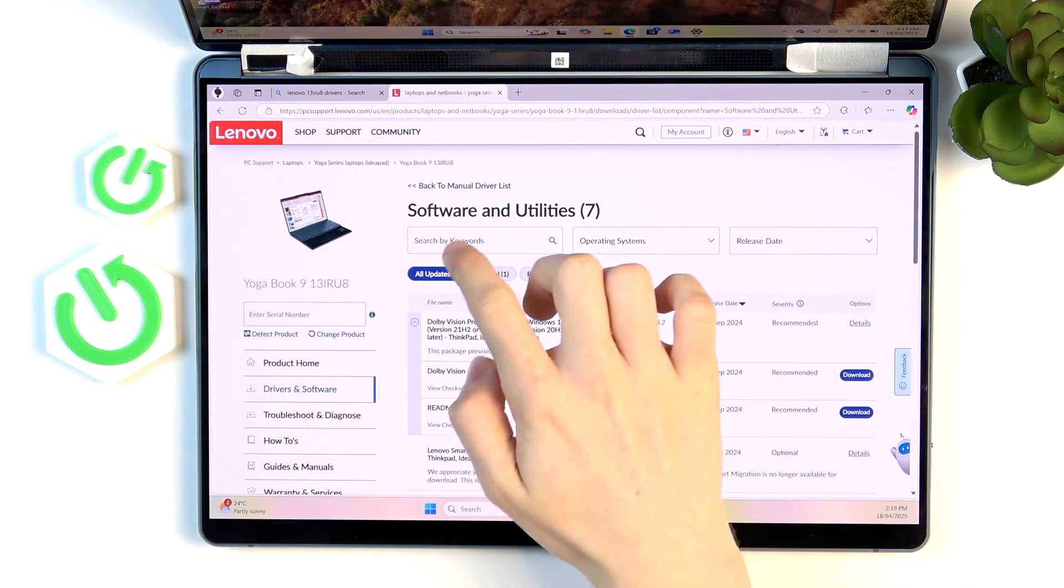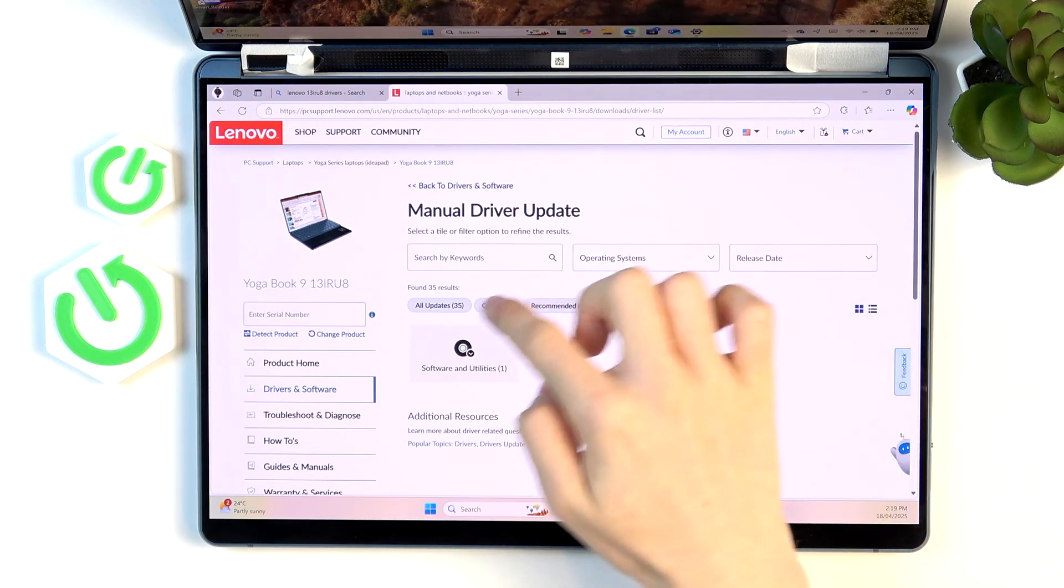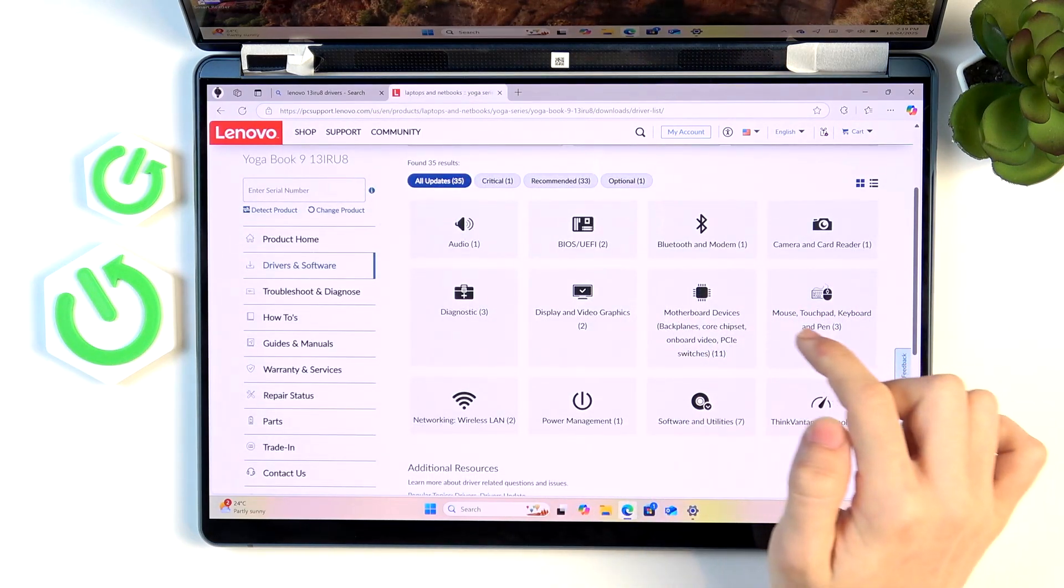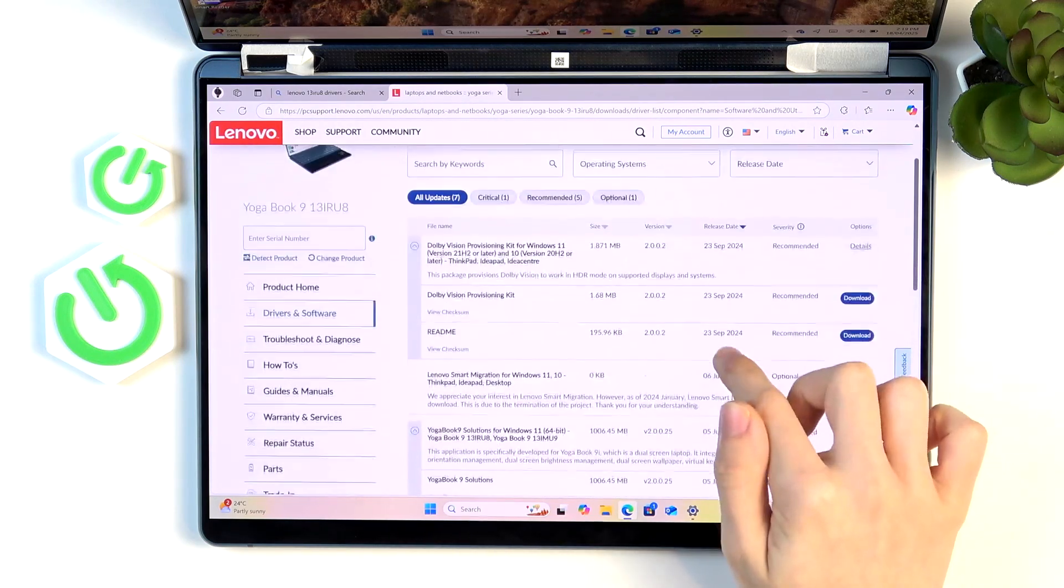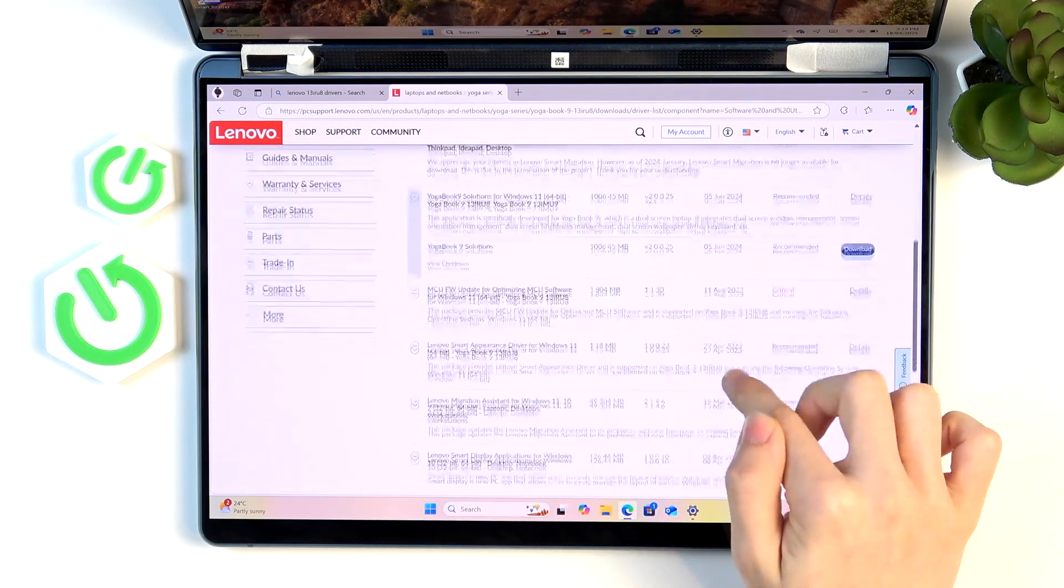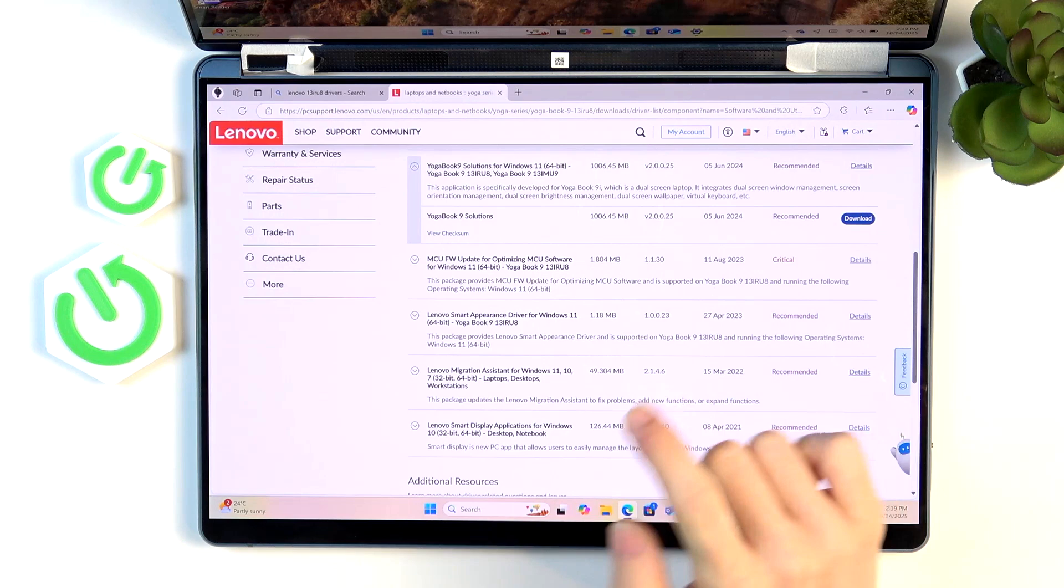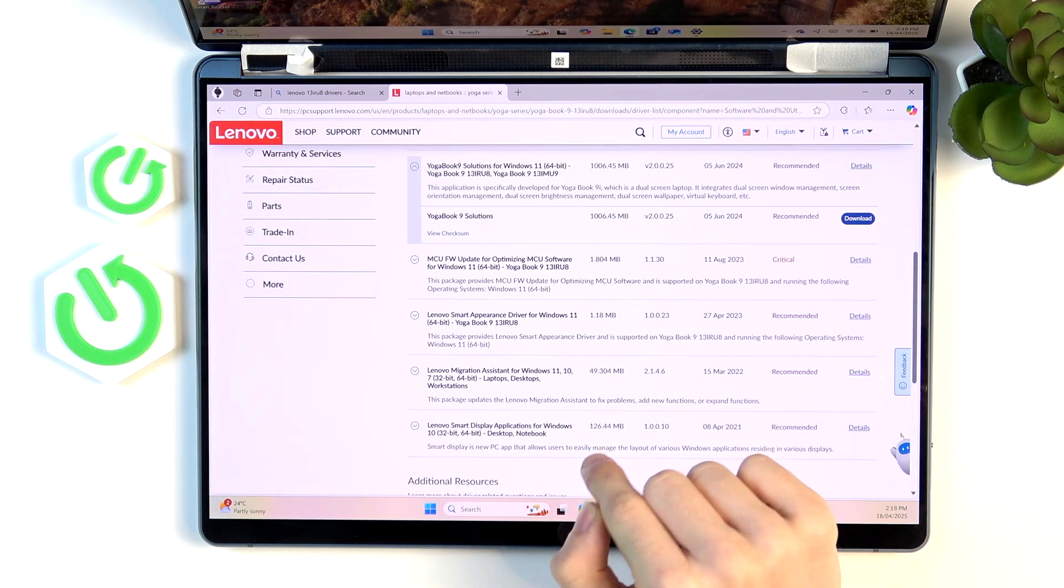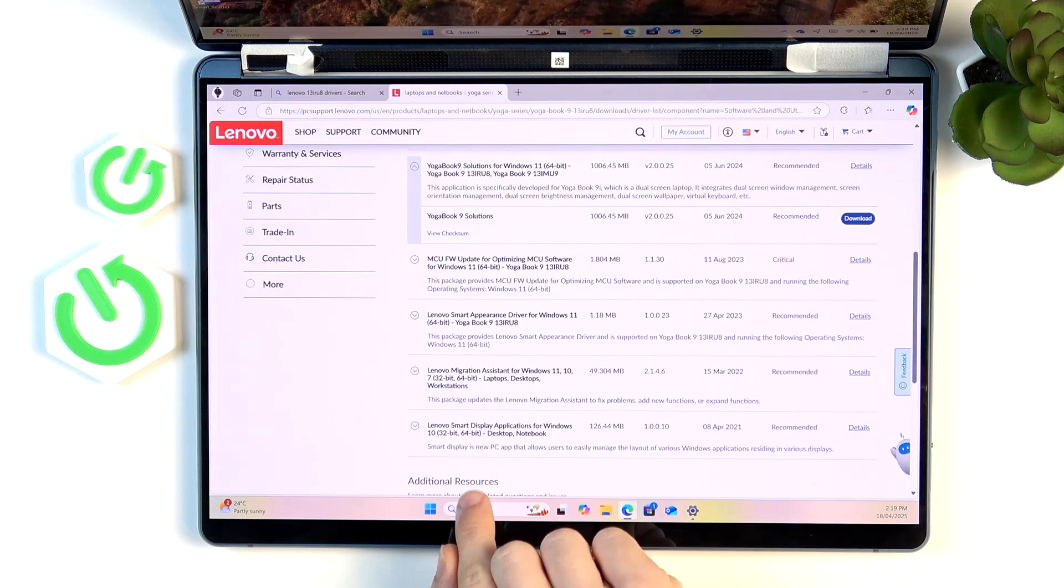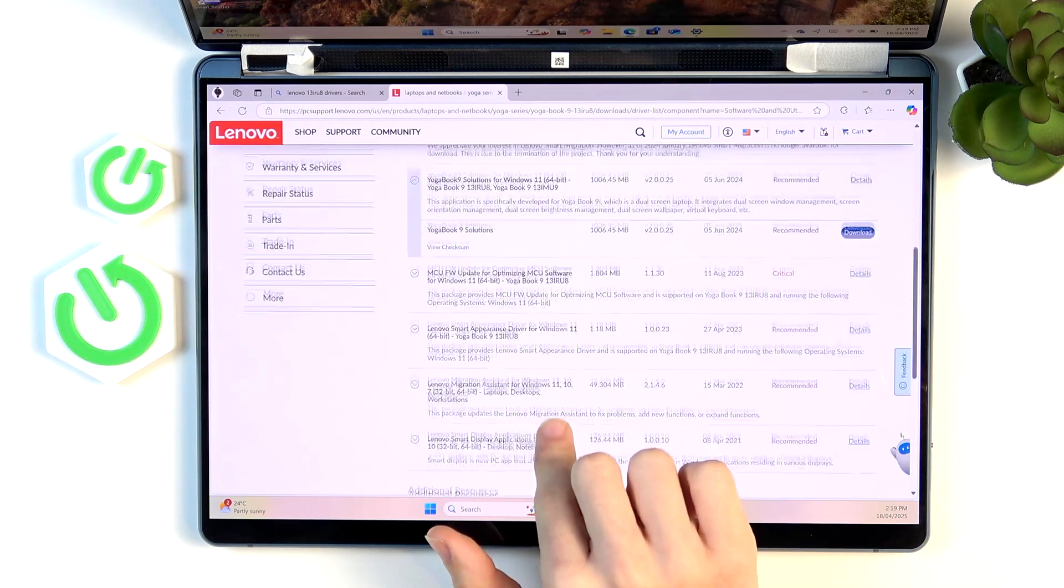Then go to the main driver list, all updates, then find the software and utilities. And here we should be able to find the smart display application for Windows, but this is I think for Windows 10.